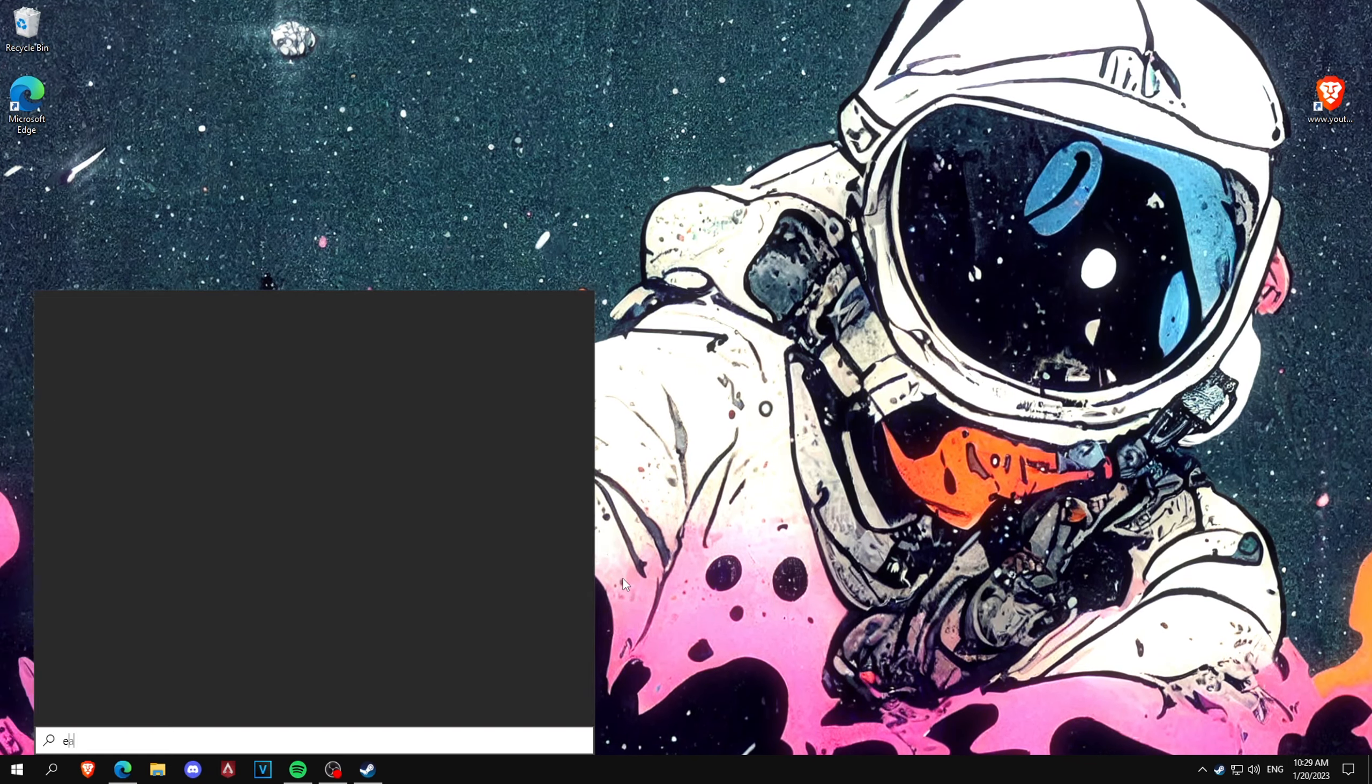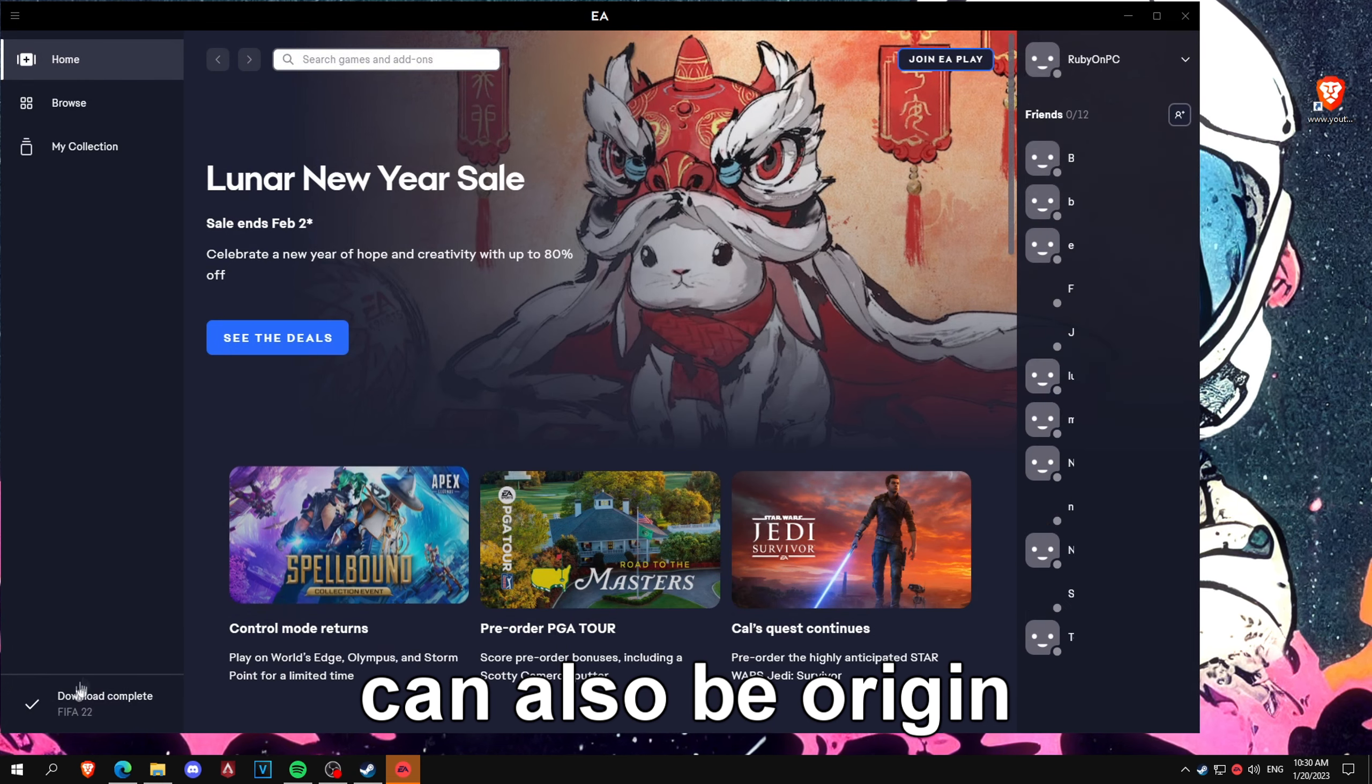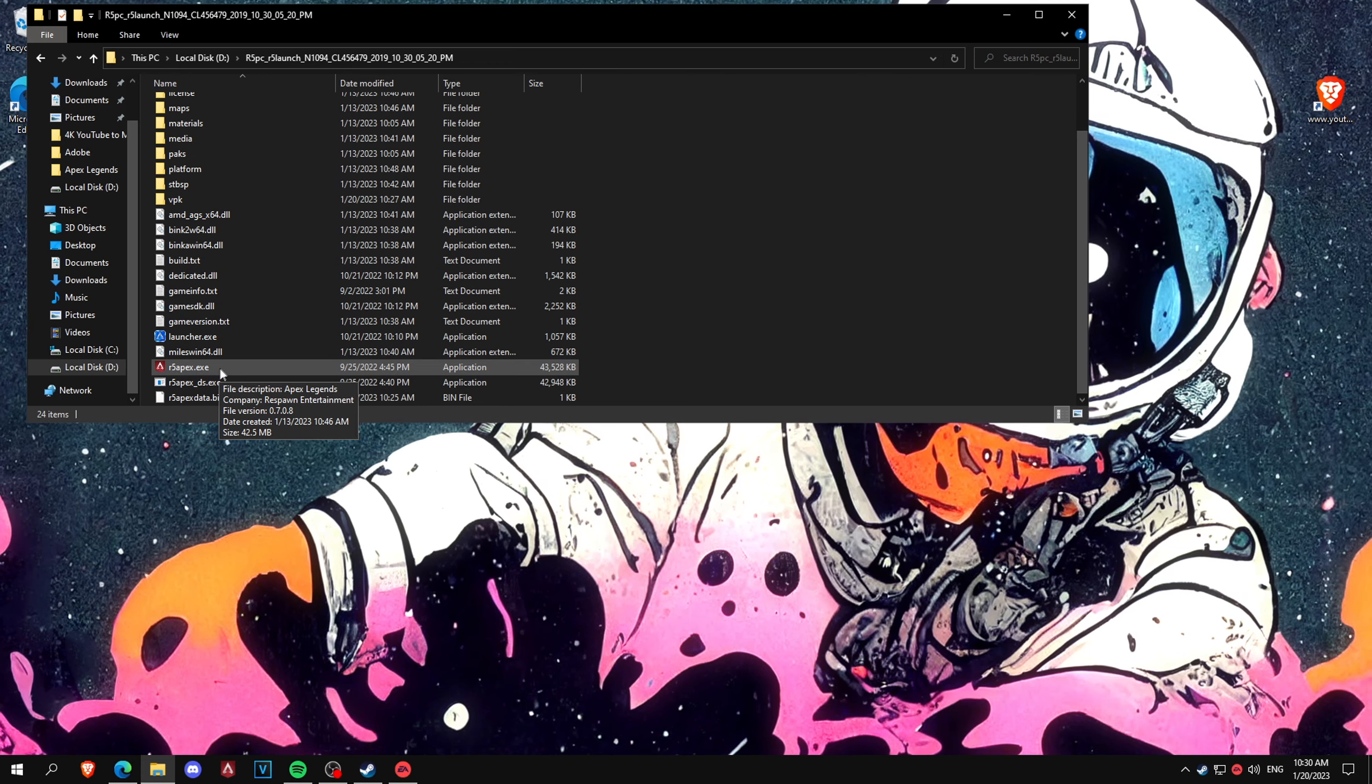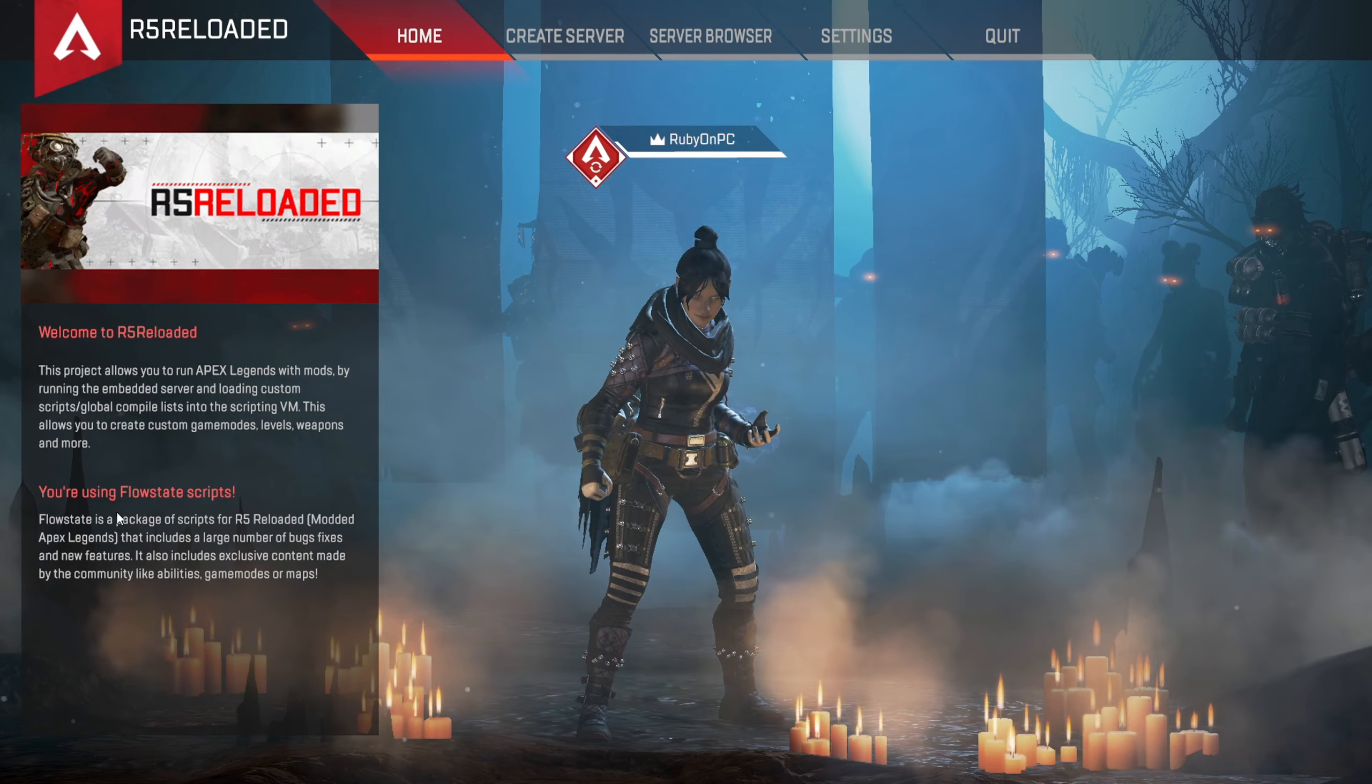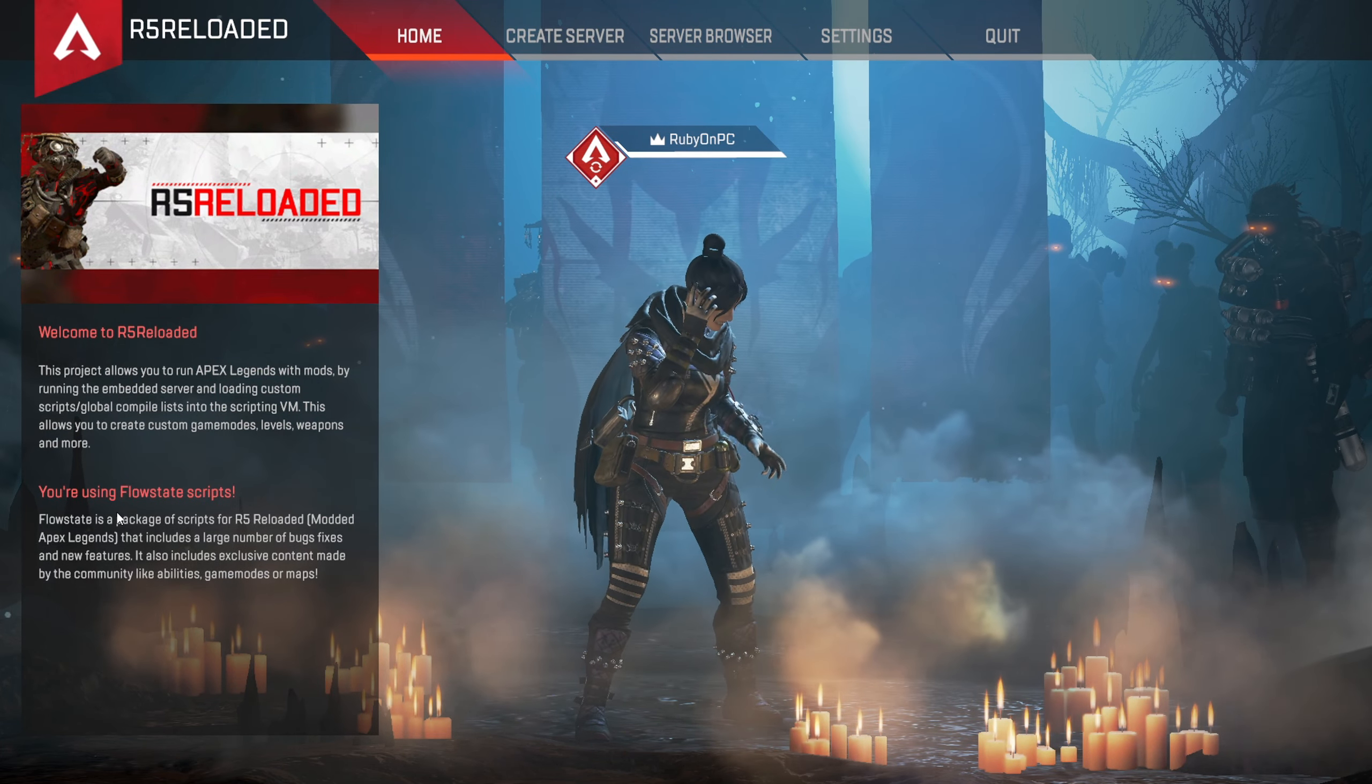Now after that, load up the EA app and then click R5 Apex. If you did everything right you should have this message on the left saying you're using Flow City scripts. If stuff is not working for you I recommend just to go back to the restore point and try again or go through the text instructions in the Discord.